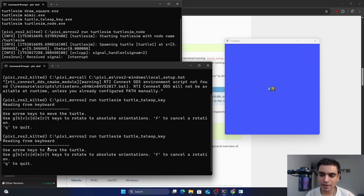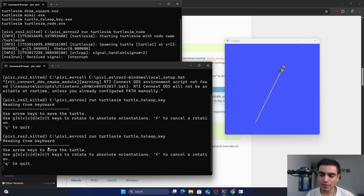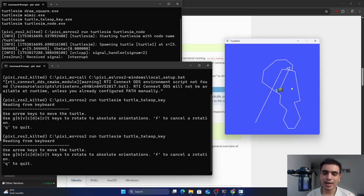For example, if I press the forward key it starts rotating, and if I press the up key it starts moving forward. If I press the backward key, it moves in that direction. To rotate, you press the left or right keys. In the simulator, you can also see that a pen is attached on the back of the turtle to draw the path followed by the turtle.